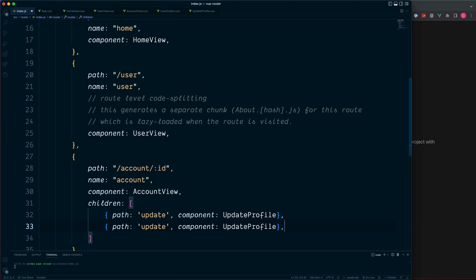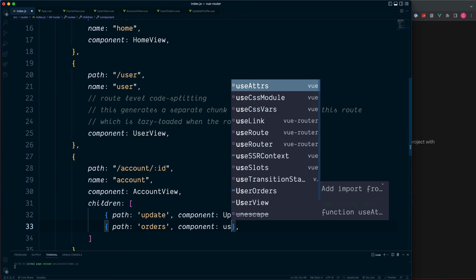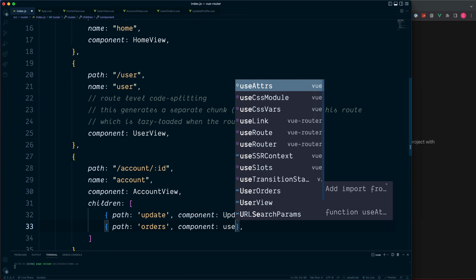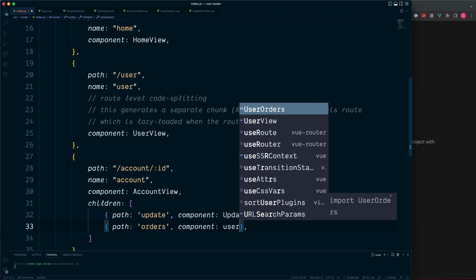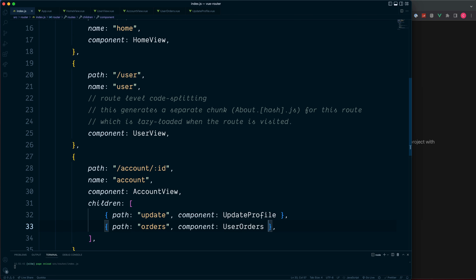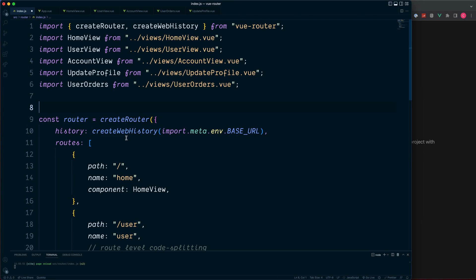Separated by comma, we can also do forward slash orders, which will render our user orders. There we go, so we've got our two routes handled. We can now remove these.